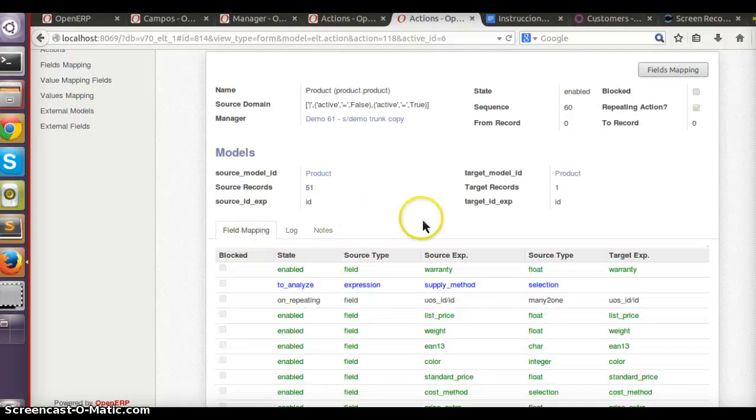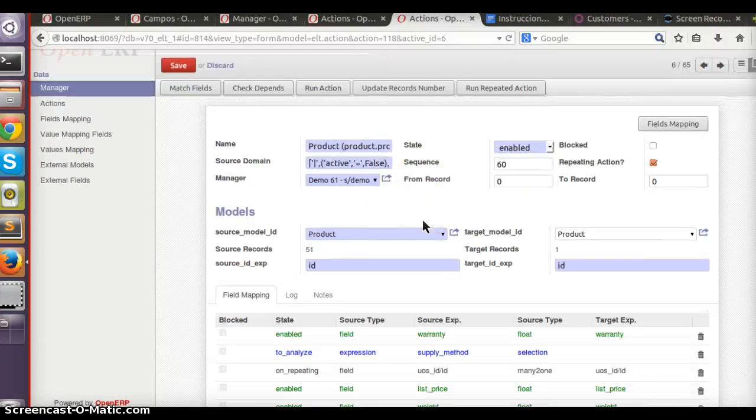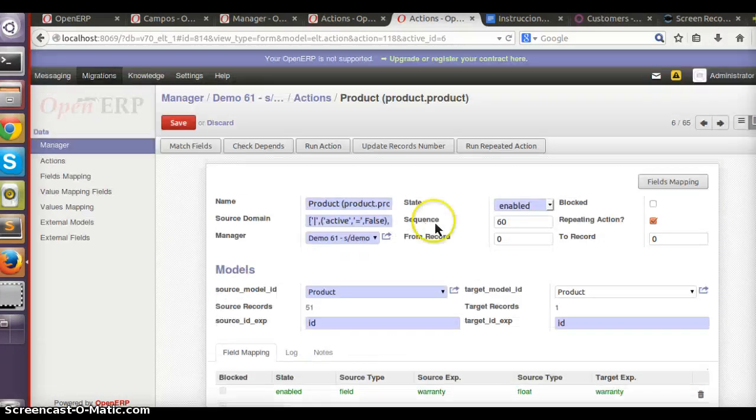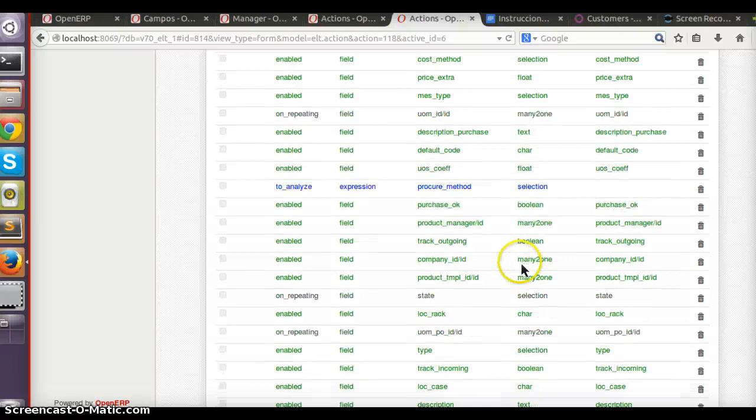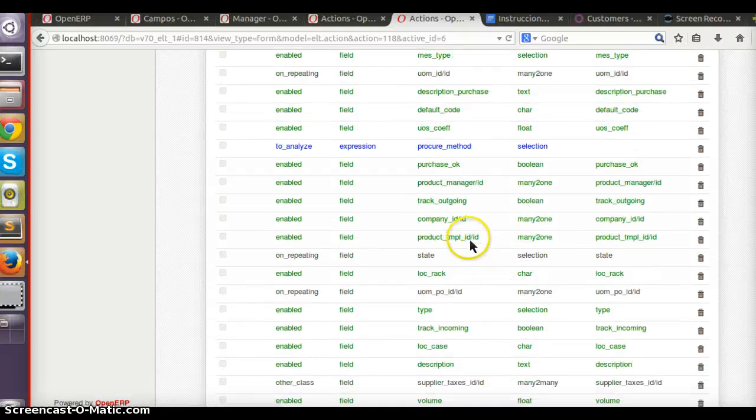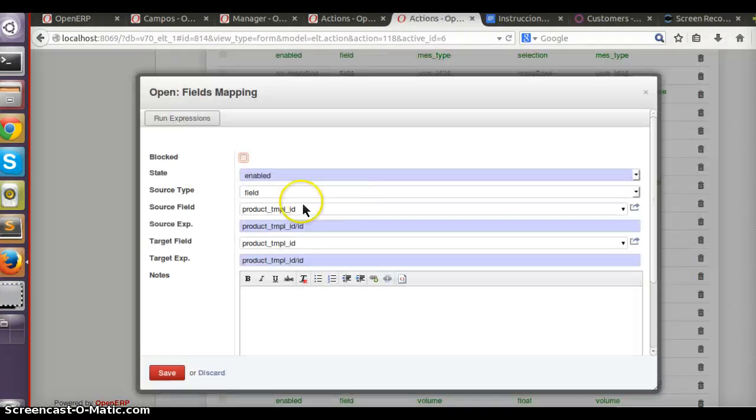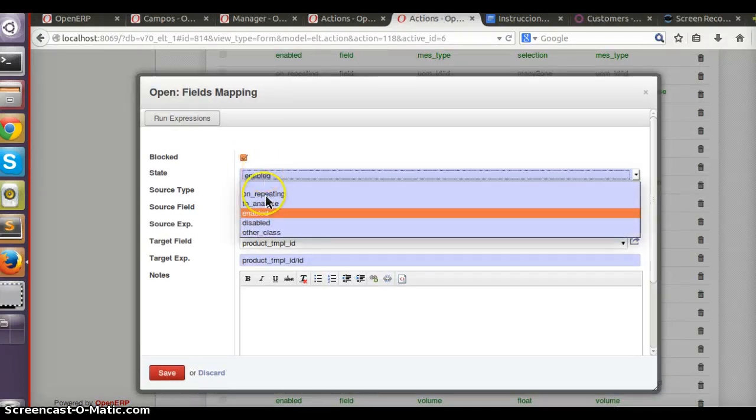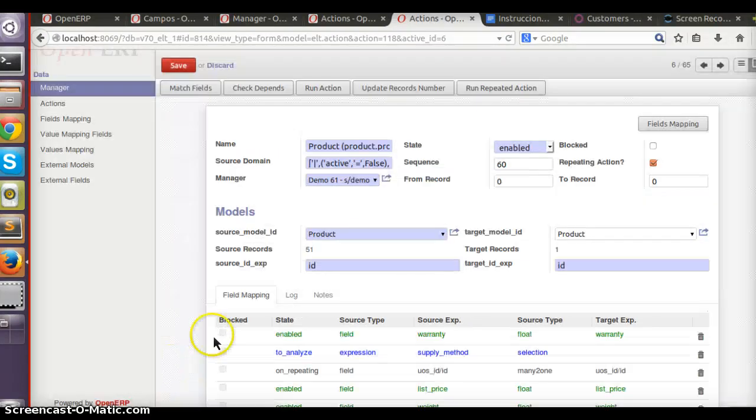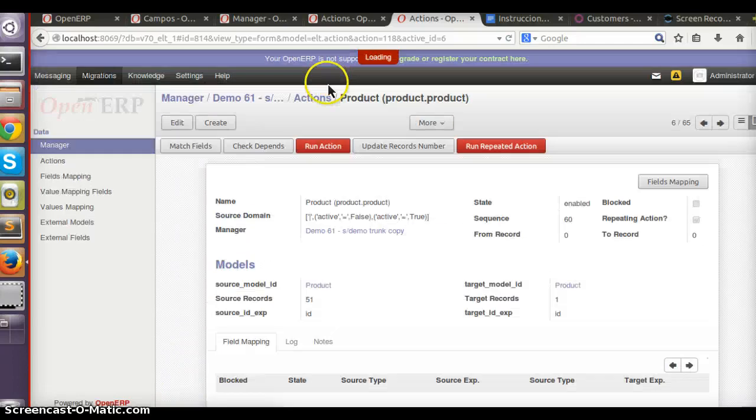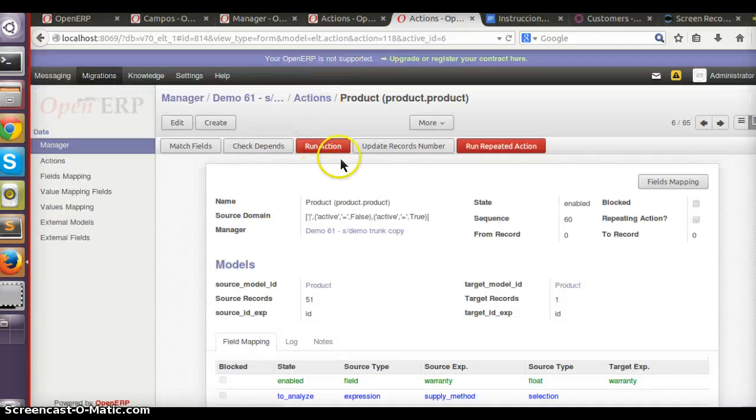Let's try to migrate. That's because it's trying to migrate the template field, but we haven't migrated the template. So let's disable it, let's run it again.